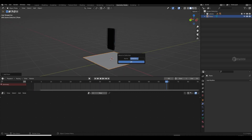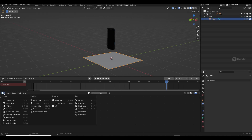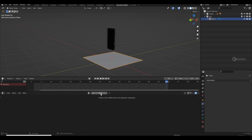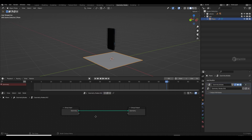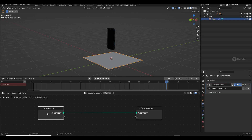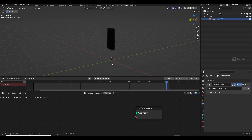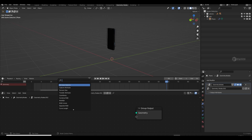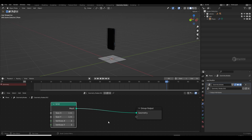I'll create a new plane, press M and put it into a collection called 'Zio'. Select the plane, make sure you're in the Geometry Node editor, and click the 'New' button. Now we have a new node setup with an input and output node. I'll delete the input and press Shift+A to search for a 'Grid' node and plug it into geometry — now we have full control.